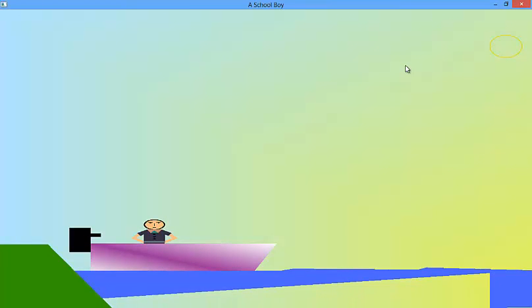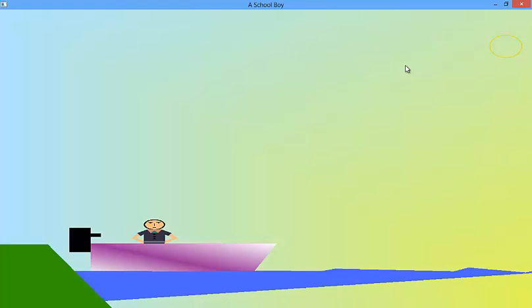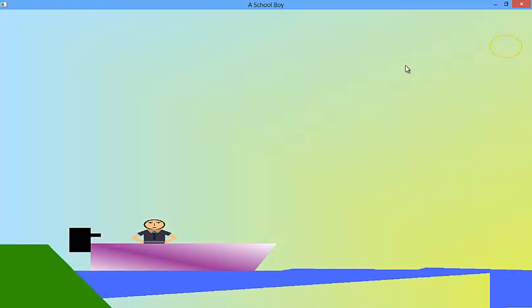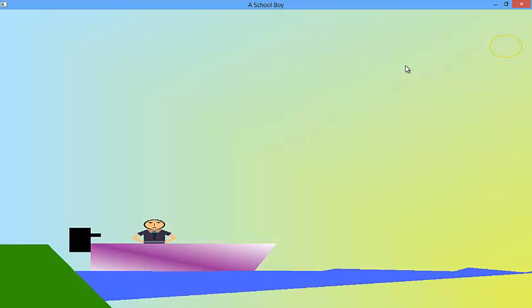This is a very simple program in which a schoolboy goes to school through the boat via the river.